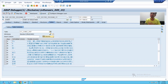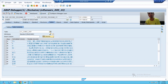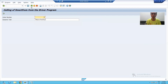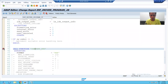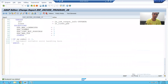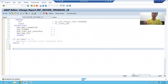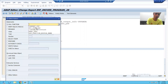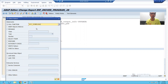So in these two steps: we received the text format and converted that text format to PDF format. Now we will download this PDF so you can see clearly how the PDF is downloaded. I will download this PDF through the GUI_DOWNLOAD function module.